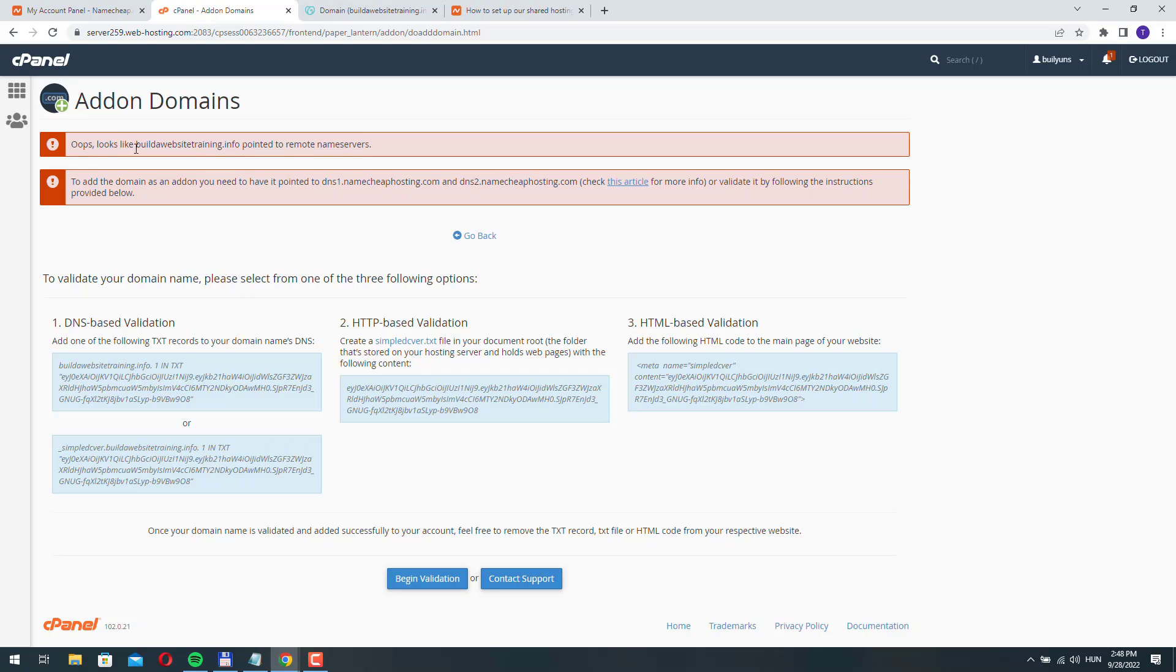Oops, looks like build-a-website-training.info pointed to remote name servers. Namecheap realized that this domain name isn't pointed to our hosting account.